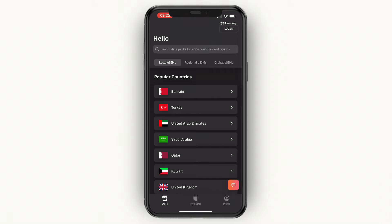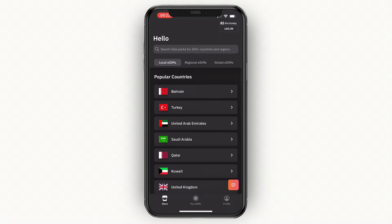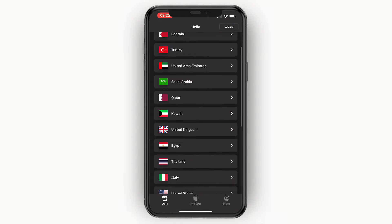The first thing you will see is three categories: local eSIMs, regional eSIMs, and global eSIMs. Local eSIMs are per country — that's an eSIM you can only use in that specific country. For example, if you click on the UK and purchase an eSIM there, you can only use that eSIM in the United Kingdom.